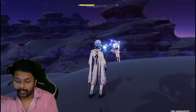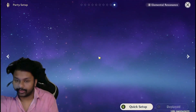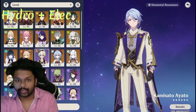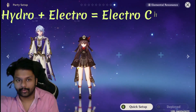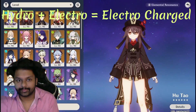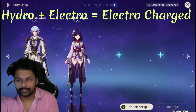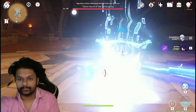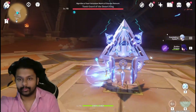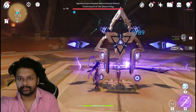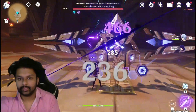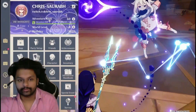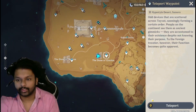Now I'm gonna explain Electro-Charged. Electro-Charged is basically applying Hydro first and then Electro. As you can see on the screen, that is the Electro-Charged reaction.